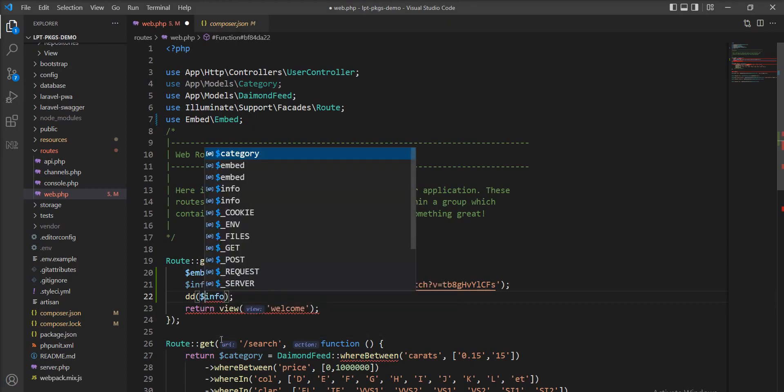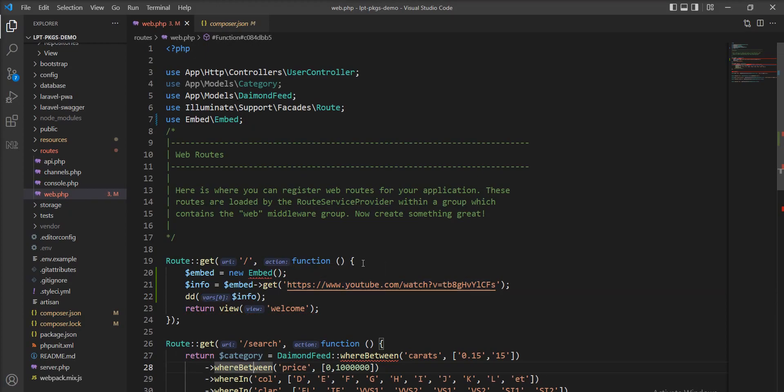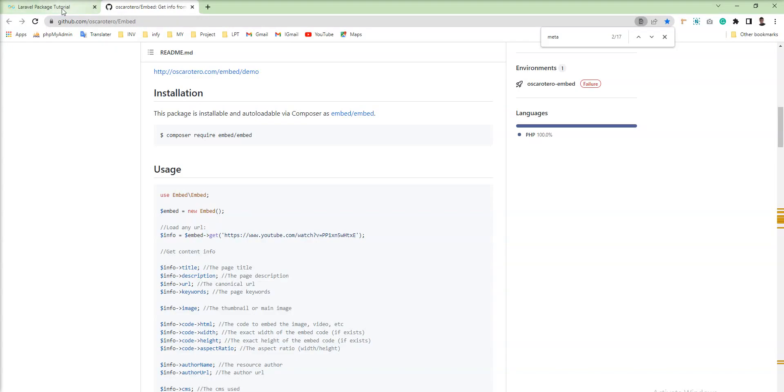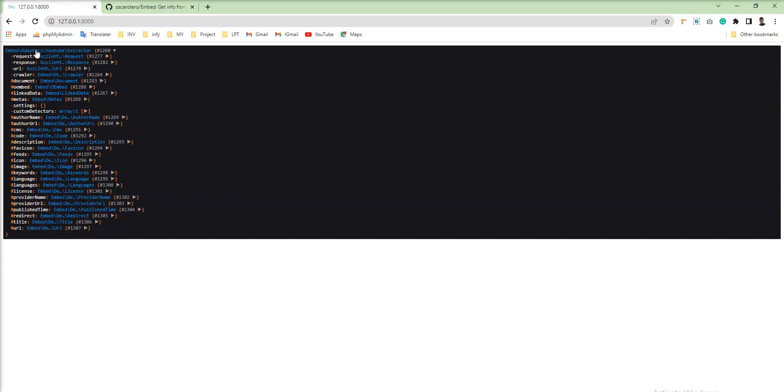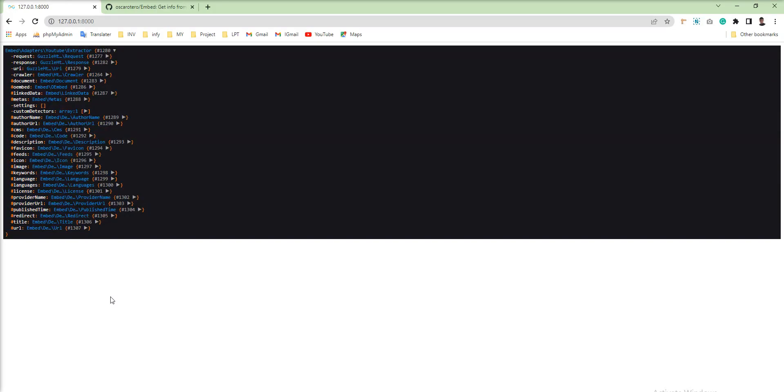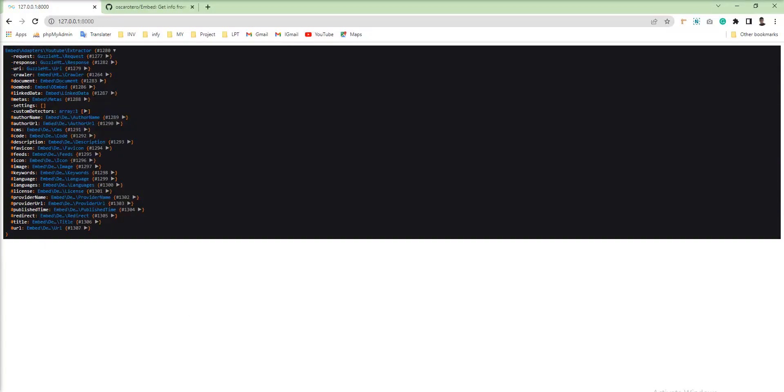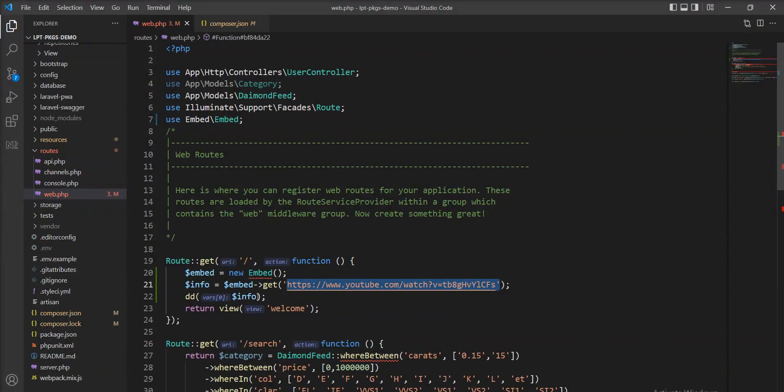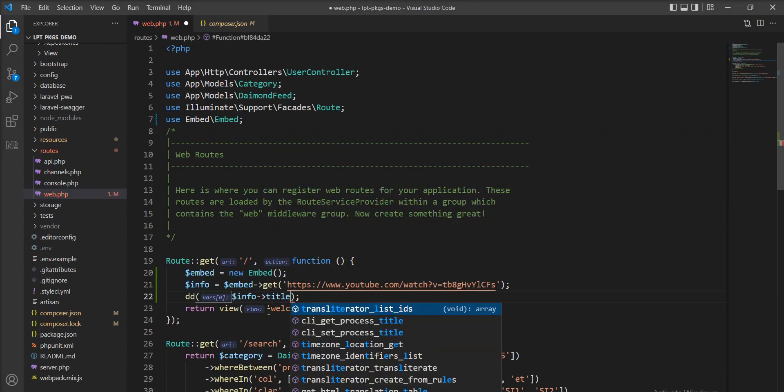So let me save and run. Let's open the browser and refresh, and you can see here this Embed extracts all the information from this URL. Now we can get single information like specifying title, and we can get the title of this YouTube URL.